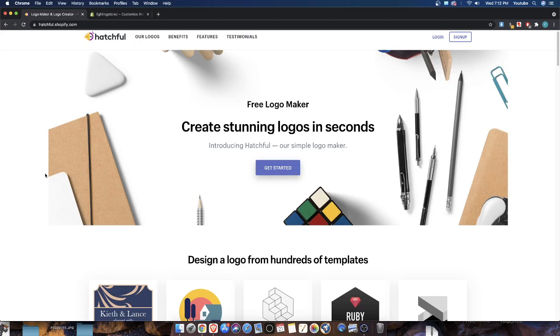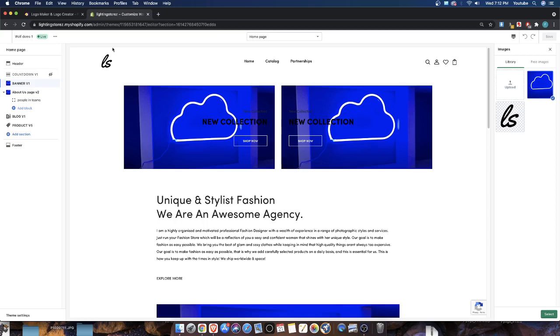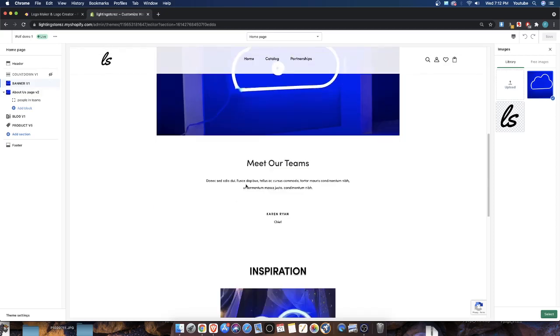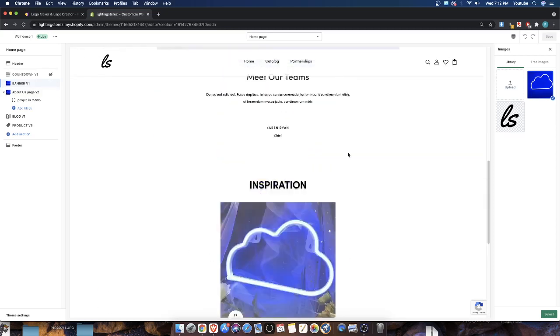that Shopify offers completely for free for you to create your own logo. So let's go ahead and take a look at it. We're going to create some logos here and use them in one of our old websites.